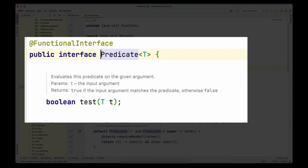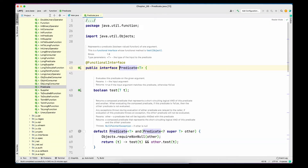A Predicate is used when we have to check some condition. For example, if we have a card and we want to check whether it's a debit card or a credit card, the test method will take a type of Card and we will write the implementation using a lambda. As another example, if we want to figure out whether an employee is a full-time or part-time employee, we create a Predicate of type Employee and write the logic in the lambda.